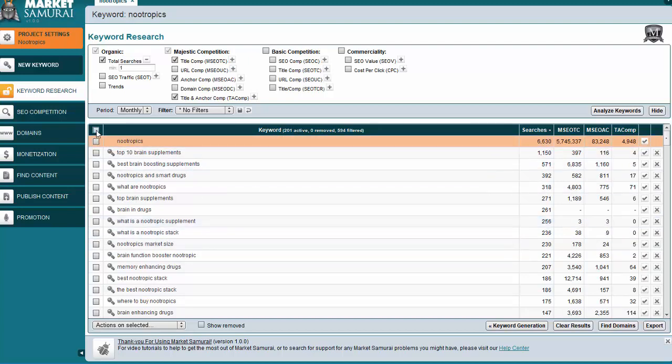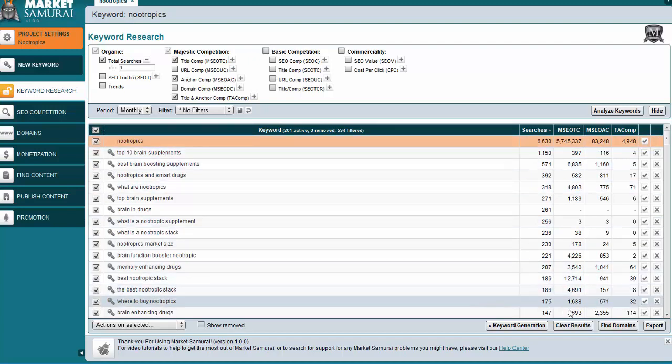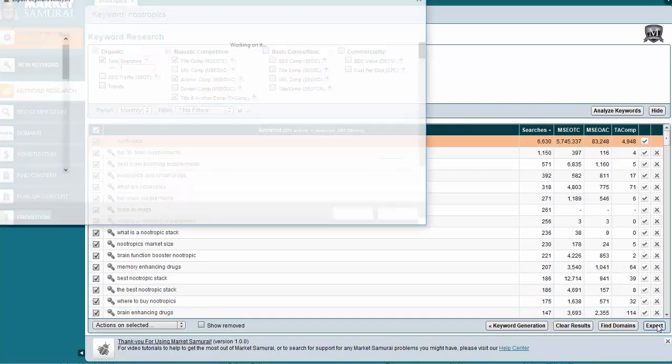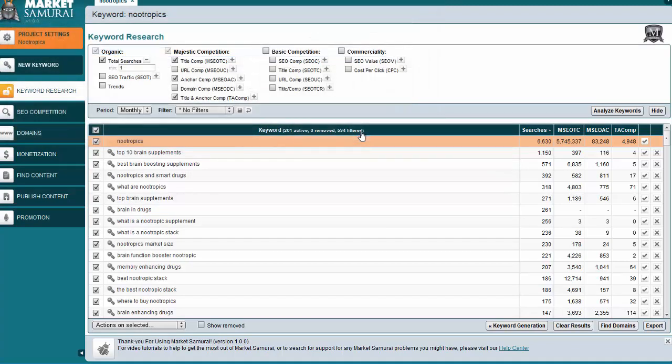So now I'm down to a list of 201 keywords, which I am happy with. So I'm going to come up here, check this little box in the top corner, which is going to put a check mark to all of these. And I am going to go down here to the bottom right corner and click on Export. And then I can simply save this as my Nootropics analysis. I'm going to hit save.